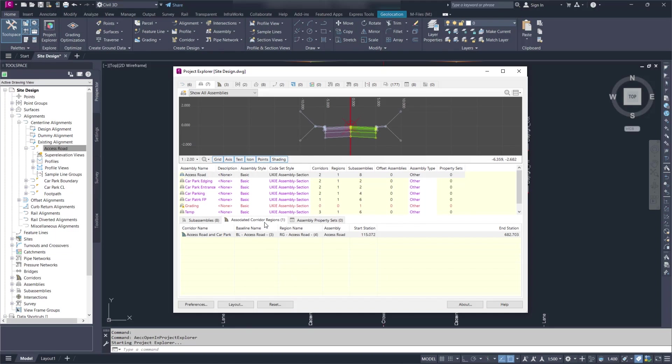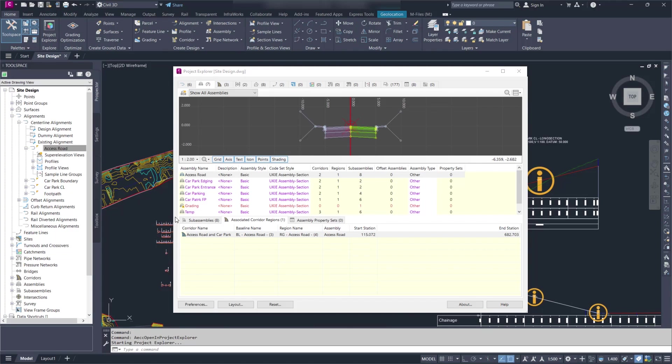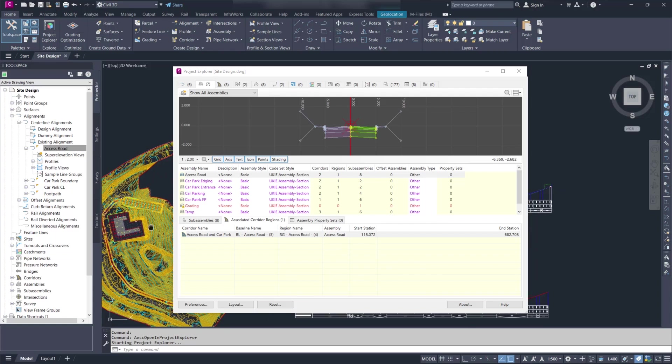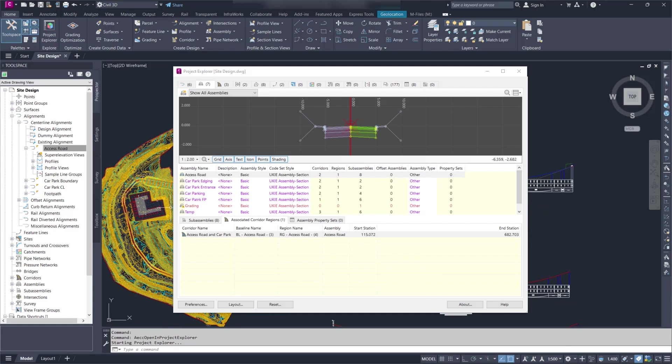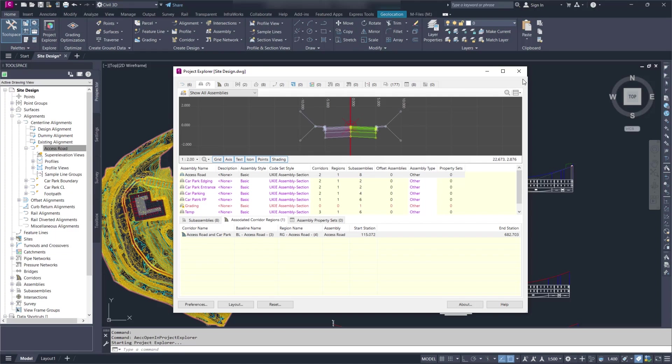So we can see this is the region that's using that particular assembly and we can highlight it using control as we usually do in Project Explorer.